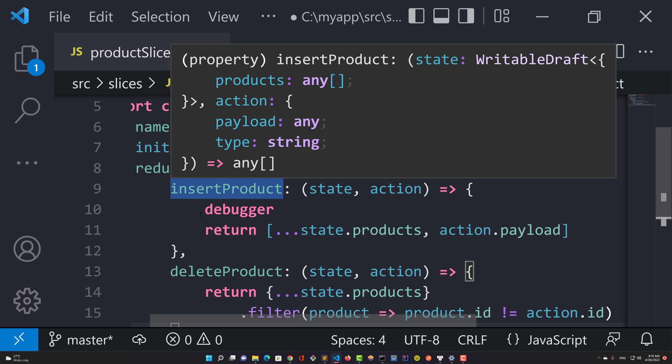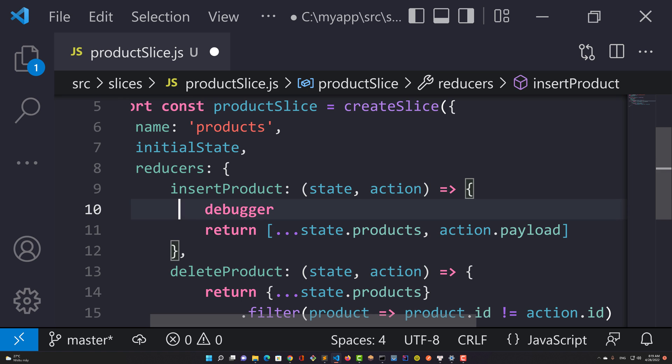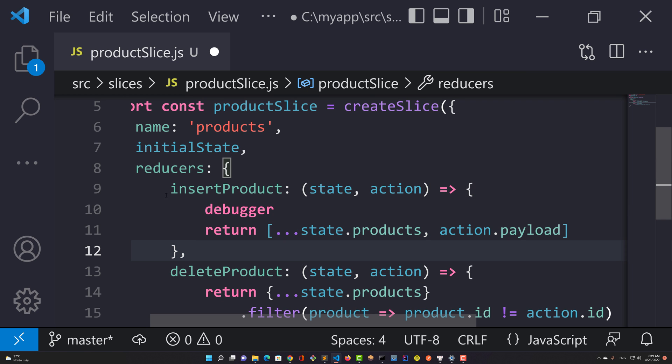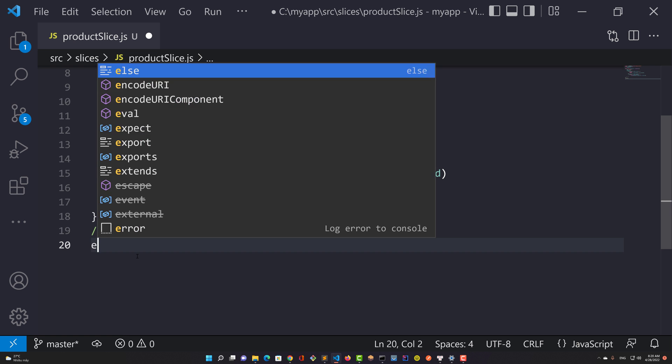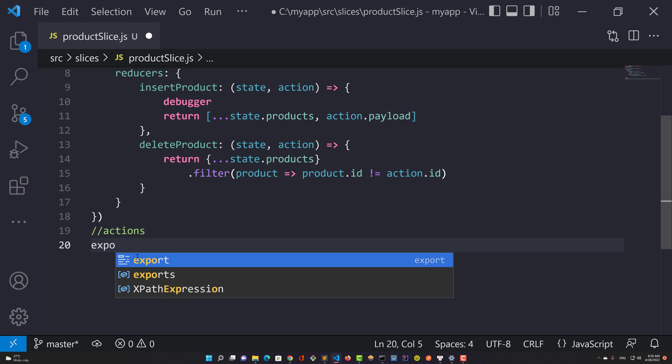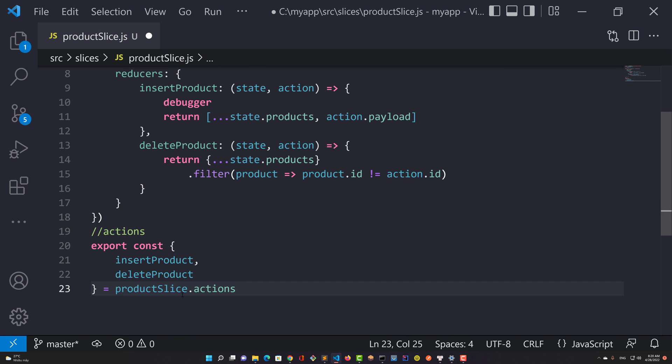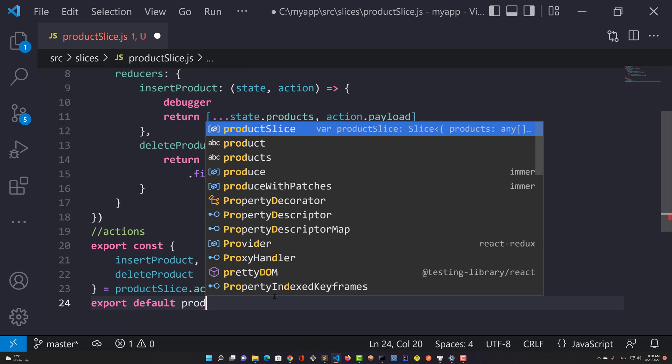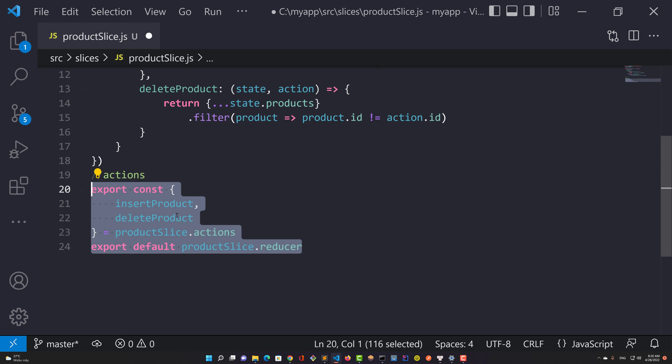Reducers here have two functions: insert and delete product objects in an array. You can extract two actions from the product slice actions, then export default reducers. In your real project, we have many more components besides the app.